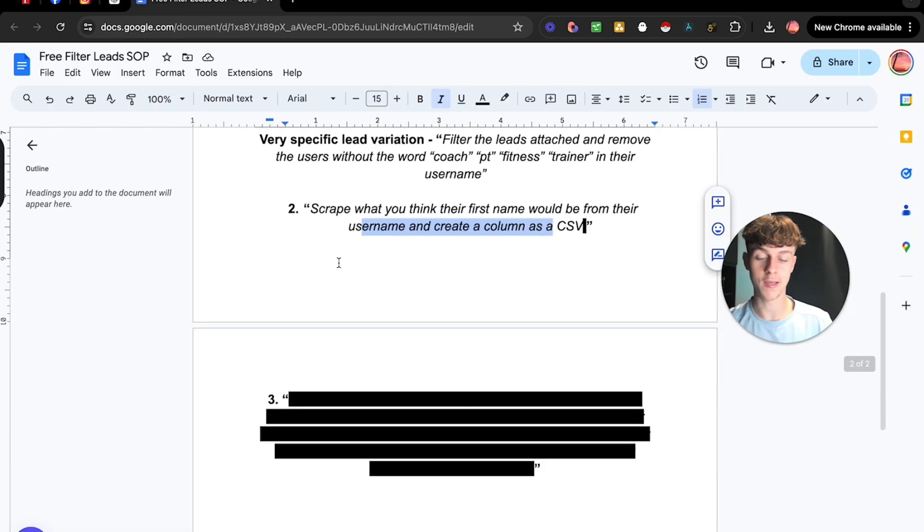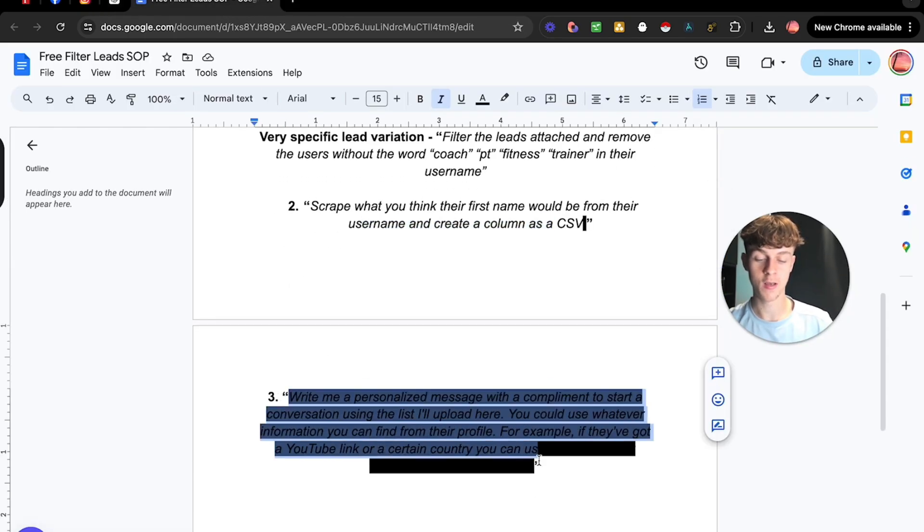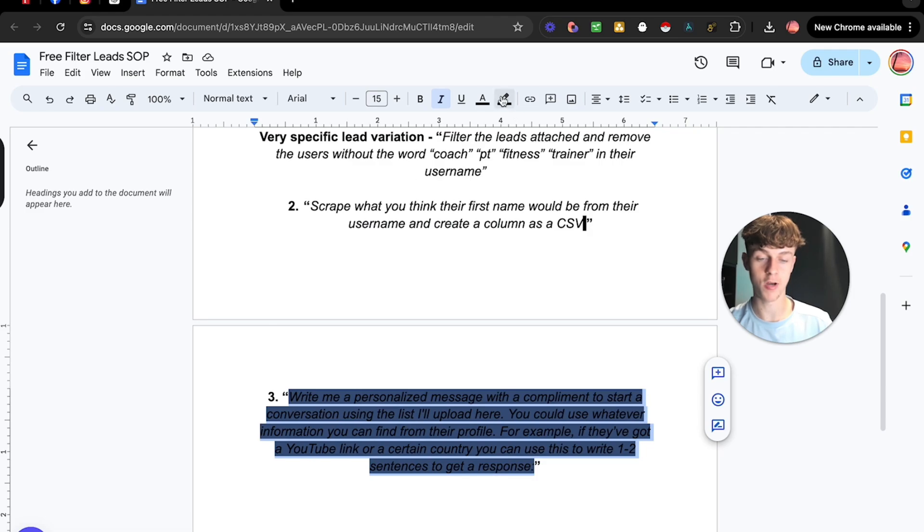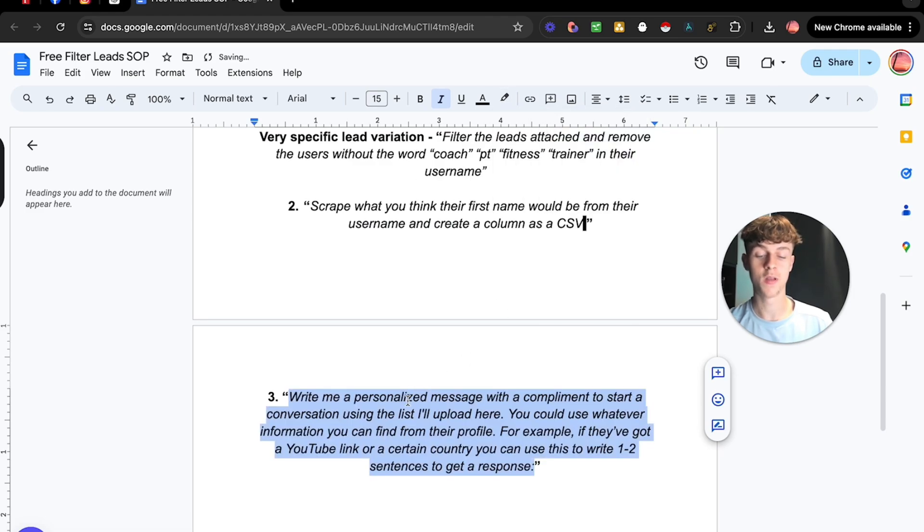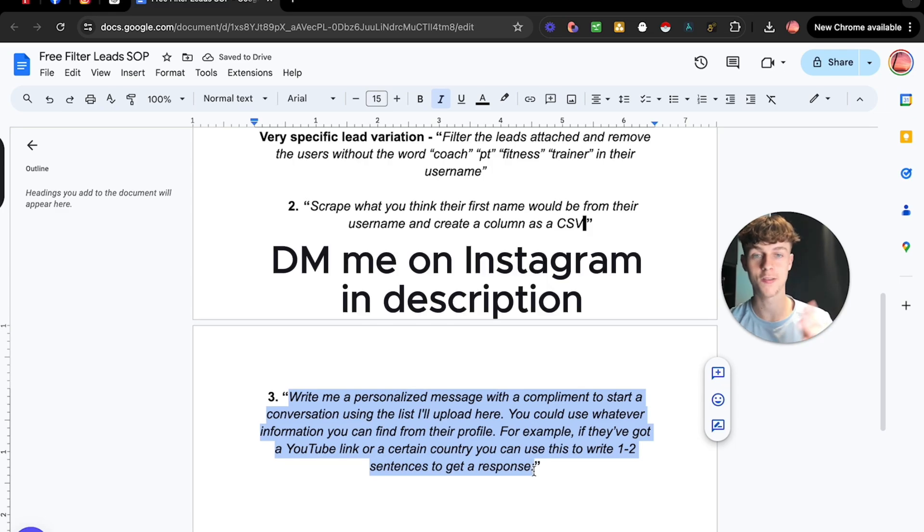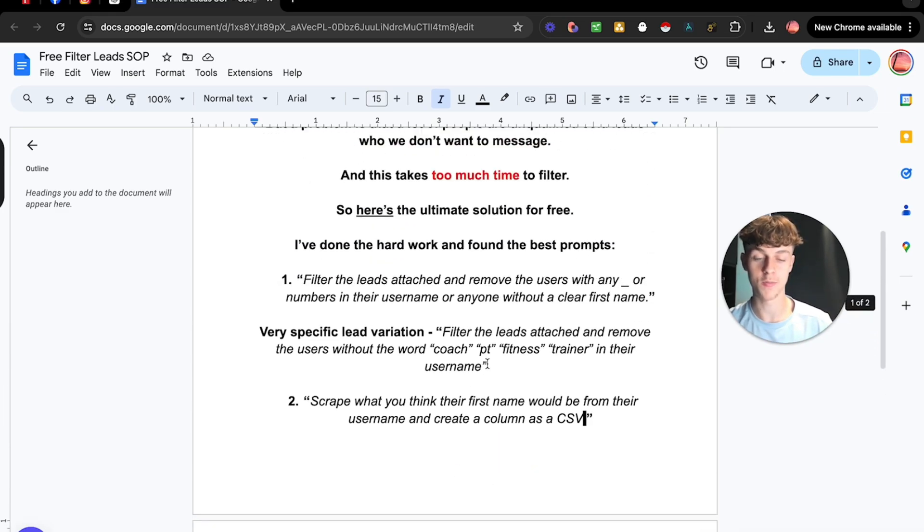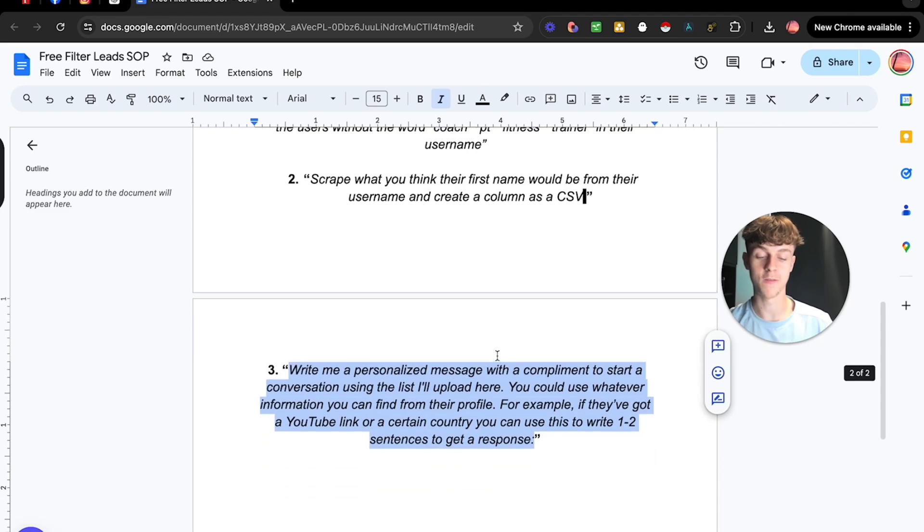But now let's take it up a level because if you go to step three, what we're actually going to do is we're going to get ChatGPT to write a personalized opener from the information. So if you copy this and if you want this Google Doc, just DM me on Instagram and I'll literally send it to you for free so you have these prompts that you can just tell ChatGPT to filter leads with.